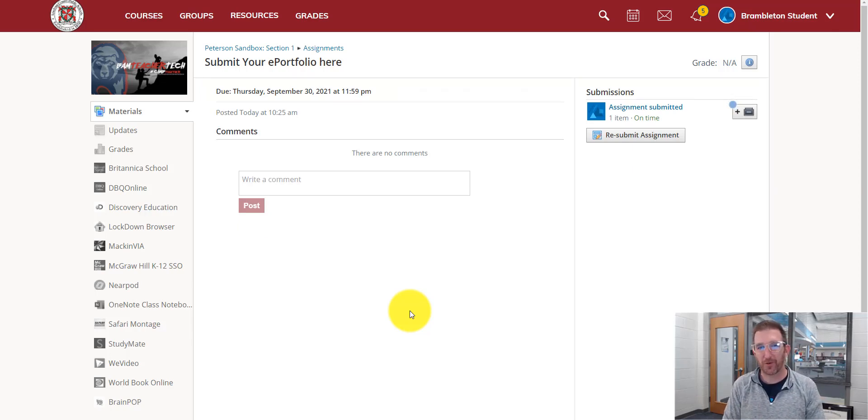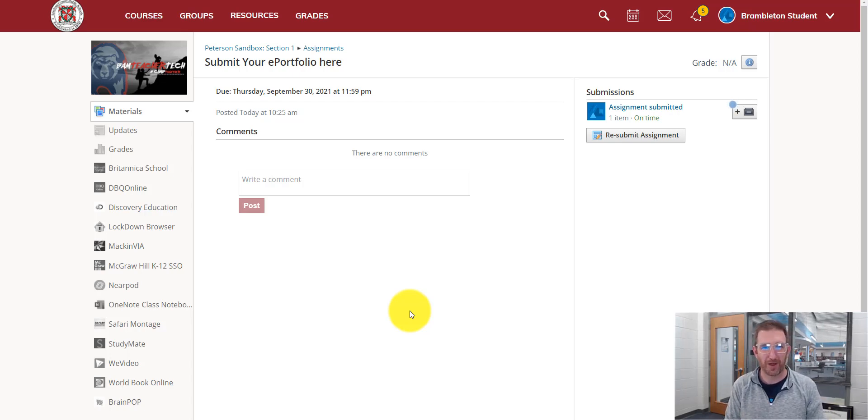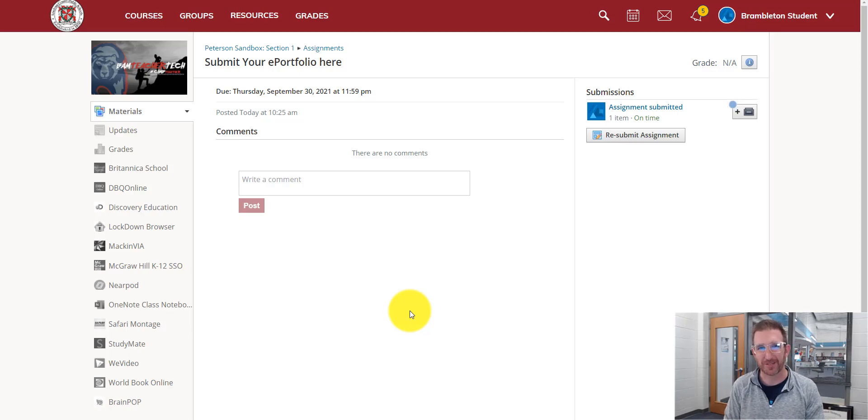So if you have any questions, feel free to reach out to your teacher. Or you can email me directly at william.peterson at lcps.org.